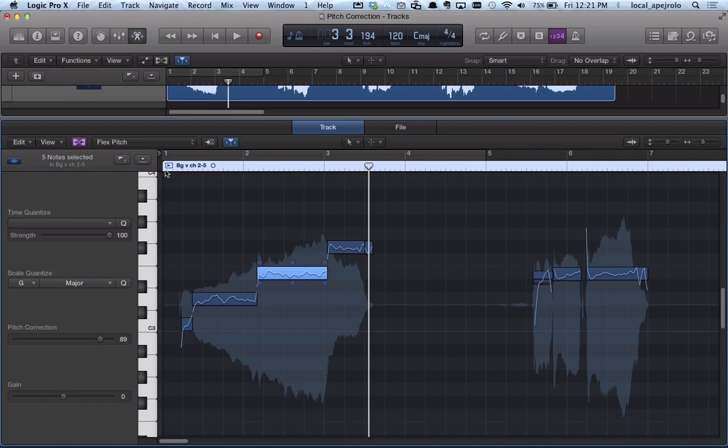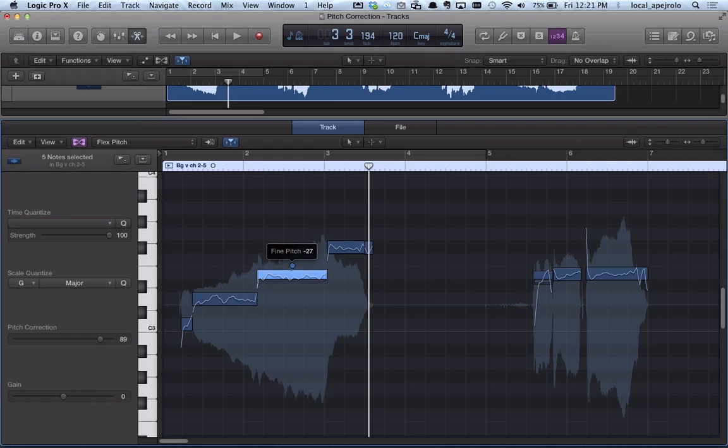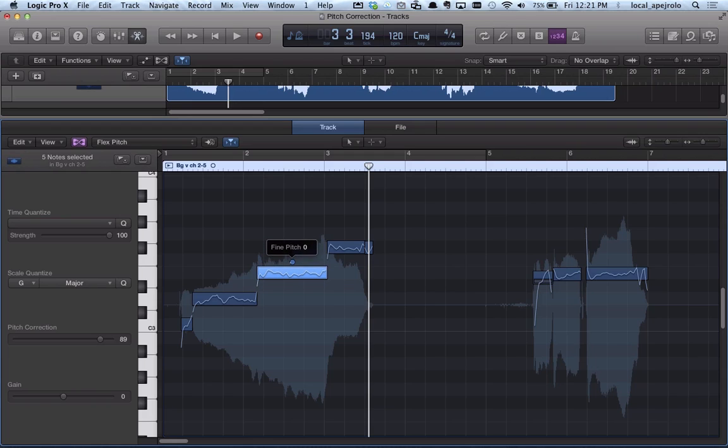Also, I can change the fine pitch by using the handle located in the middle of the note. I can do some micro adjustments.